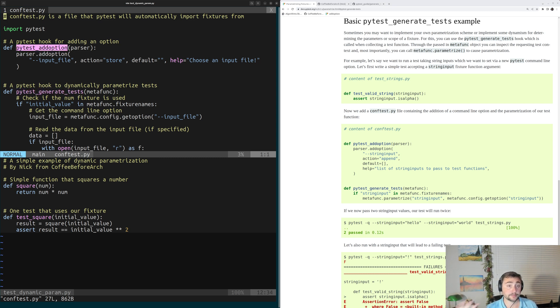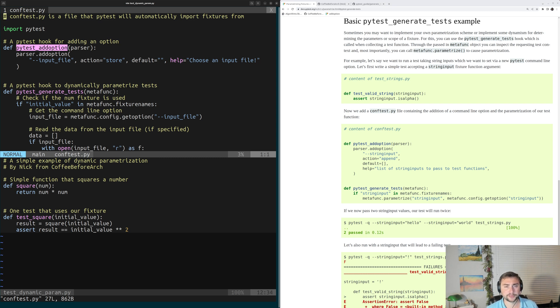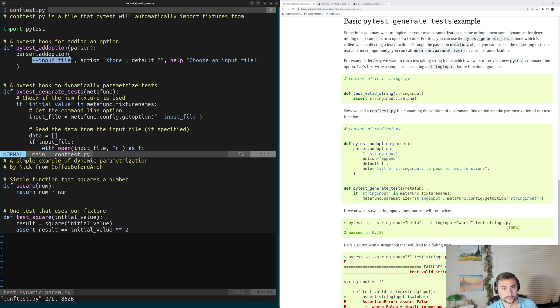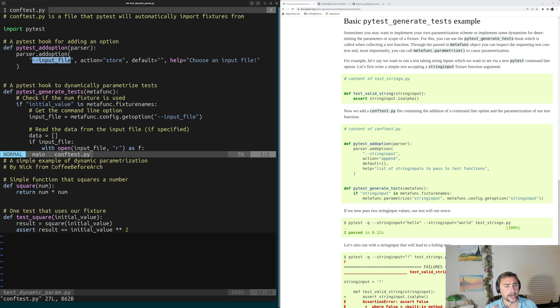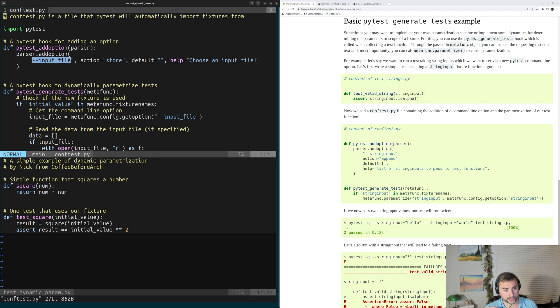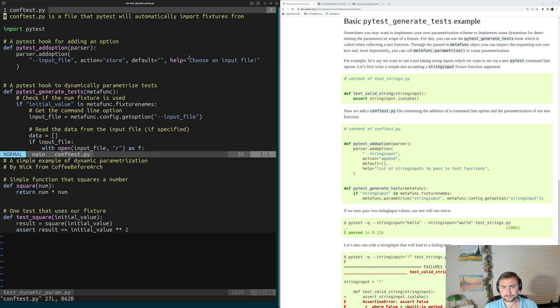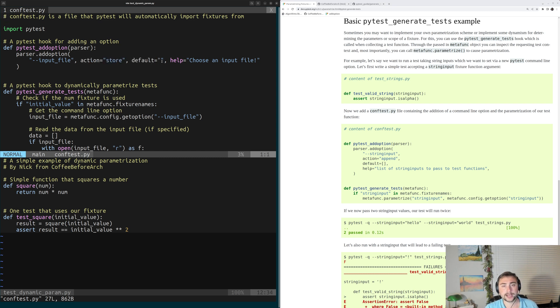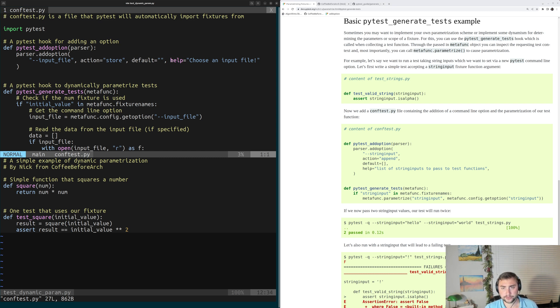So in addition to our PyTest generate tests that we're going to be using to dynamically parameterize our test, we're going to use this PyTest add option hook that we looked at a couple of videos ago. The option that we're going to be adding is an option for an input file, and this is the file that's going to contain our test variants or the actual data that we want to use to parameterize our test. We'll go ahead and add this input file option, and we'll say that we want to store the value. We'll just put a blank string as a default, so we won't default to a specific input file, and then we'll just put the help message of choose an input file.